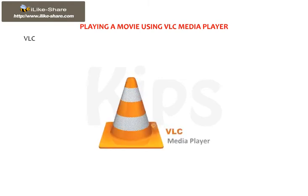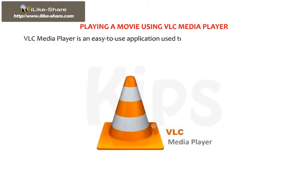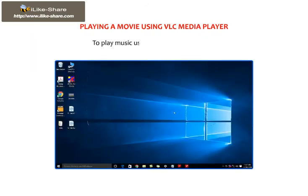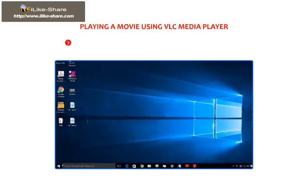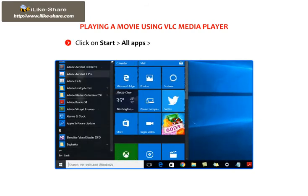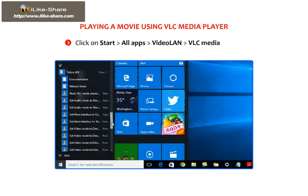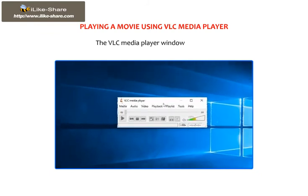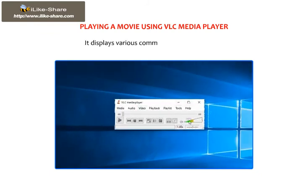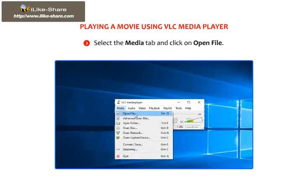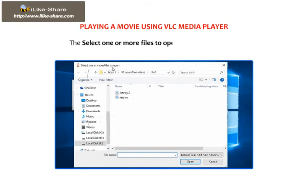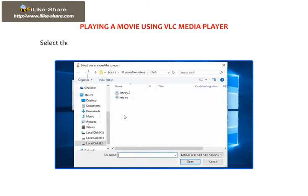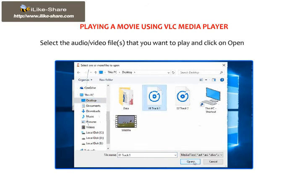Now let us find out how to play a movie using VLC Media Player. VLC Media Player is an easy-to-use application used to play almost all types of audio and video files. To play media using VLC, click on Start, then go to All Apps, then Video LAN, then VLC Media Player. The VLC Media Player window appears and displays various commands that control VLC. Select the Media tab and click on Open File. The 'Select one or more files to open' dialog box appears. Select the audio or video files that you want to play and click the Open button.